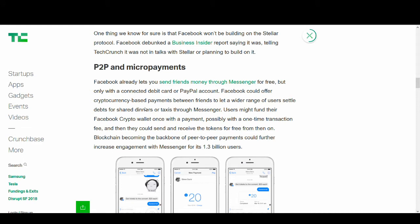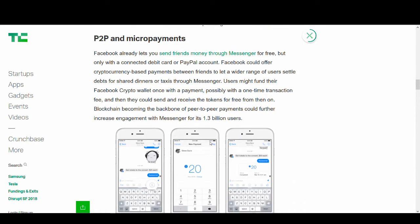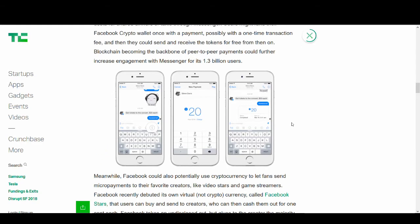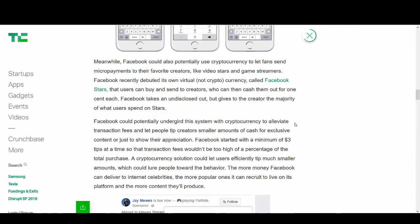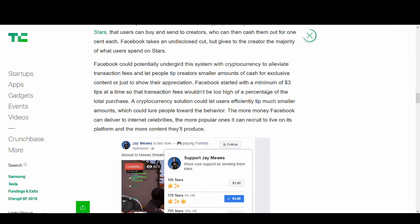Facebook could offer cryptocurrency based payments between friends to let wider range of users settle debts for shared dinners or taxis through Messenger. You know Facebook is creating a dating app and they could use FaceCoin to help pay for upgrades on the dating app. They could be attacking Uber because they already know locations. There have been some far-fetched rumors about Facebook going against Uber. Facebook could use this blockchain technology to take it to the next level and Facebook has very deep pockets.